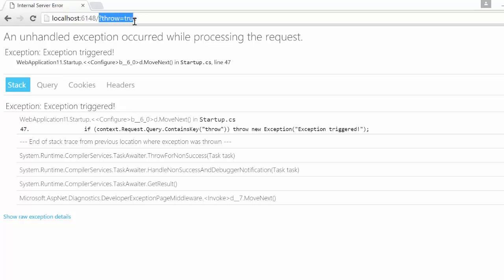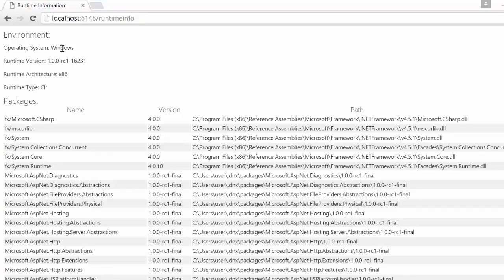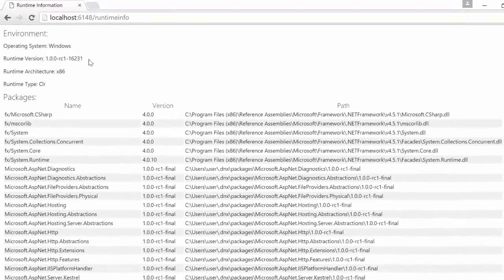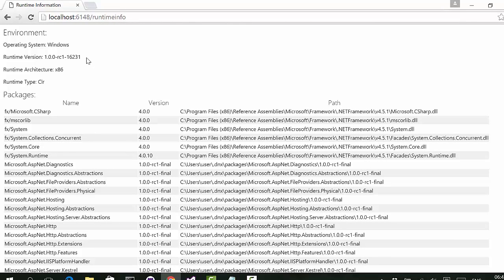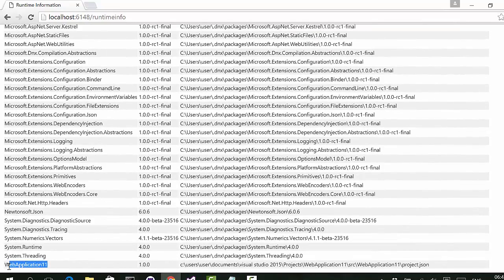Let's also see the runtime information page. By default it's available at the path 'runtimeinfo'. It shows your operating system, which version of DNX execution runtime you're running on, the architecture, the runtime type (CLR or CoreCLR), all the packages loaded, and at the bottom your application's own dependencies — all the items from project.json and their sub-dependencies.